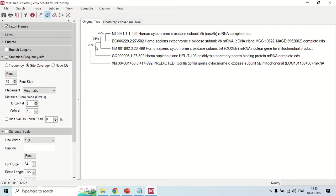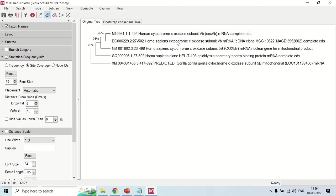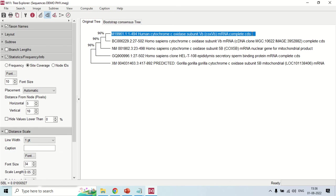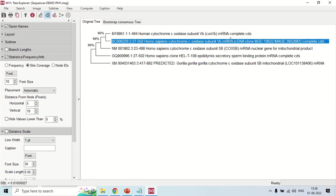The tree has now been constructed. You can see the five sequences — first, second, third, fourth, and fifth — with their accession numbers and sequence details, along with the percentage identity among them. In the left corner there are editing options to make the tree more attractive. You can double-click on any label to edit it, delete it, or rename it as you want.